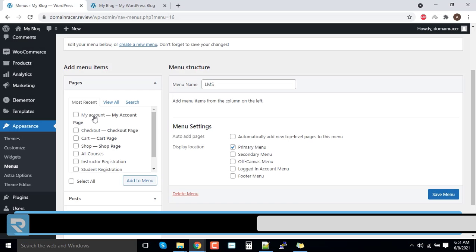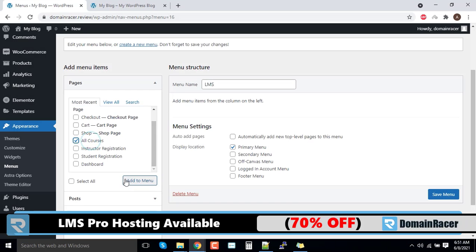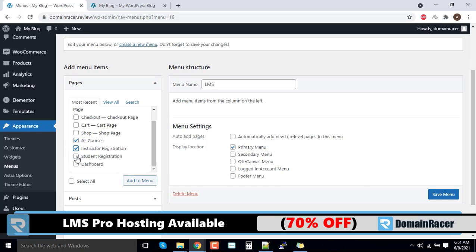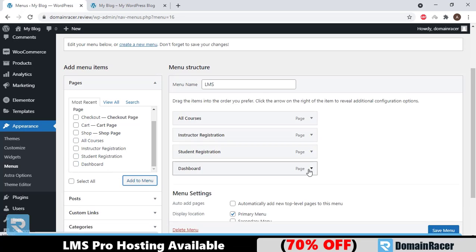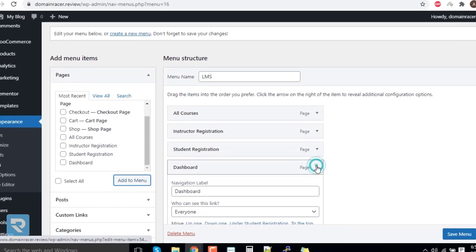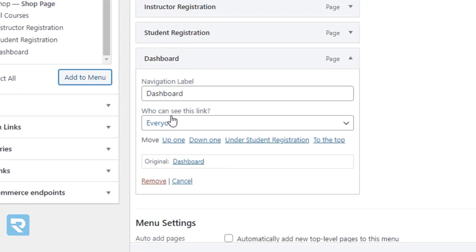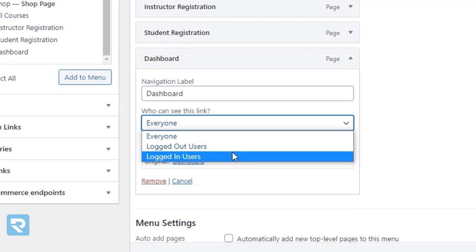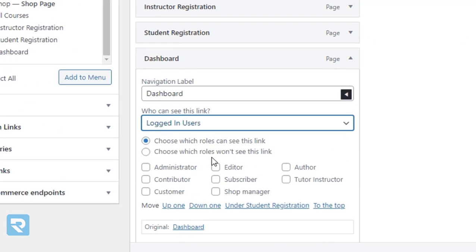For that, I will select the options all courses, instructor registration, and student registration. Also, we want a dashboard but it is only for the logged in users. So I will click on add to login. Now for the dashboard, we have to allow only for the logged in users. So I will click on this and this option is not necessary to configure.